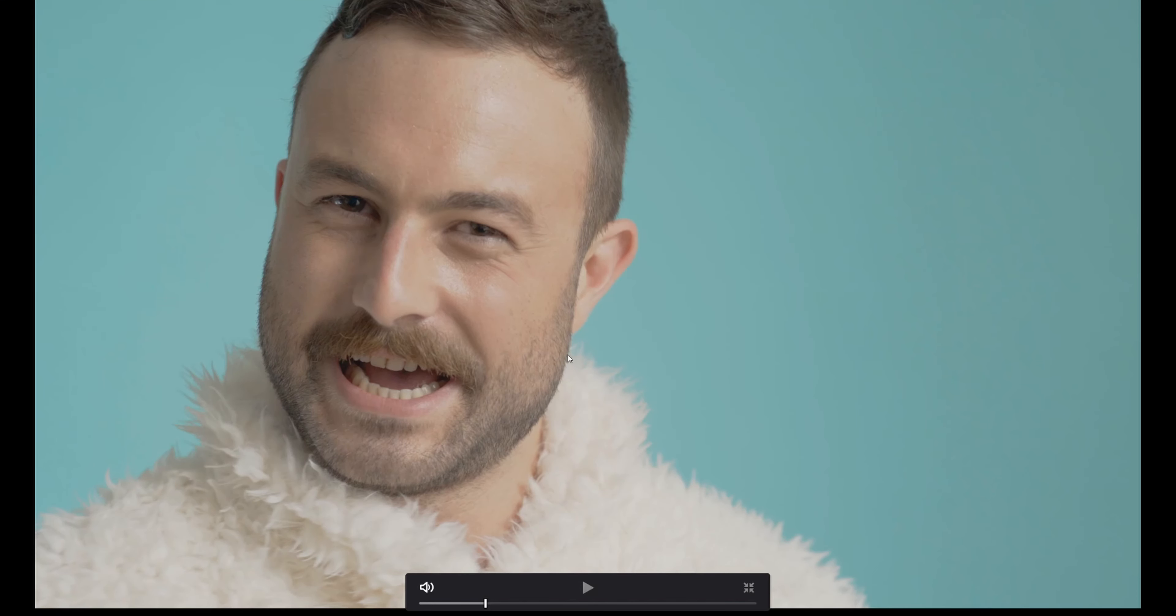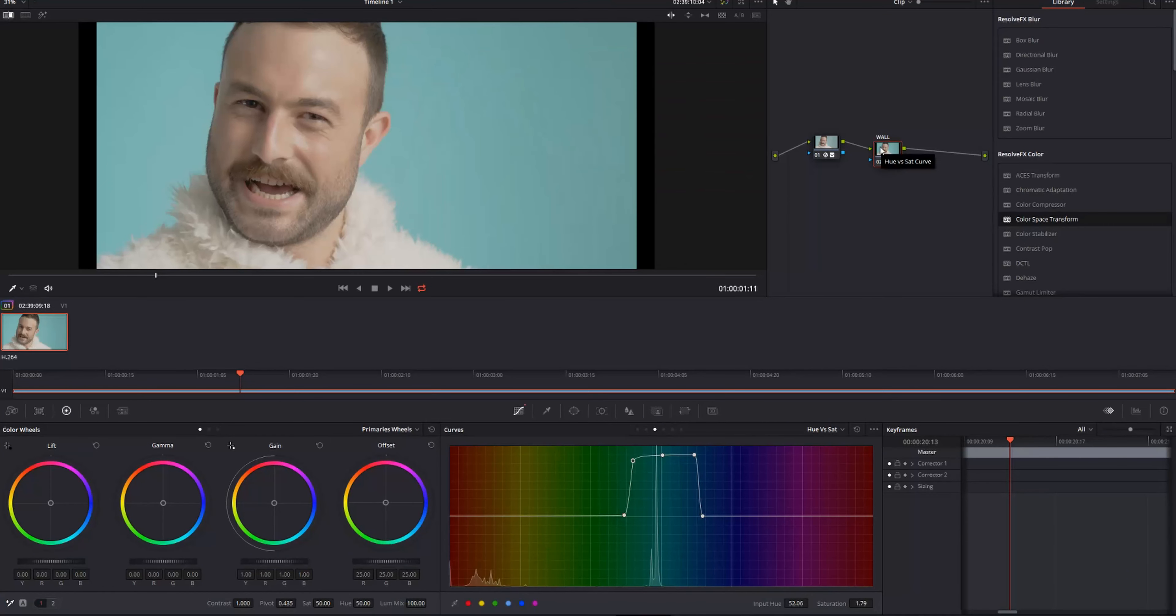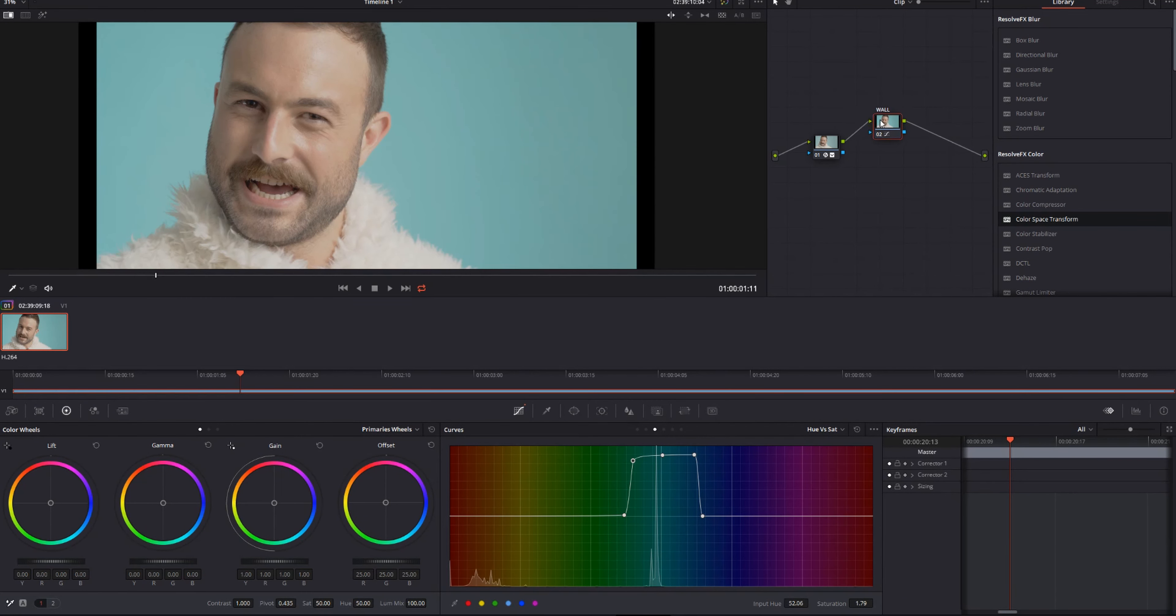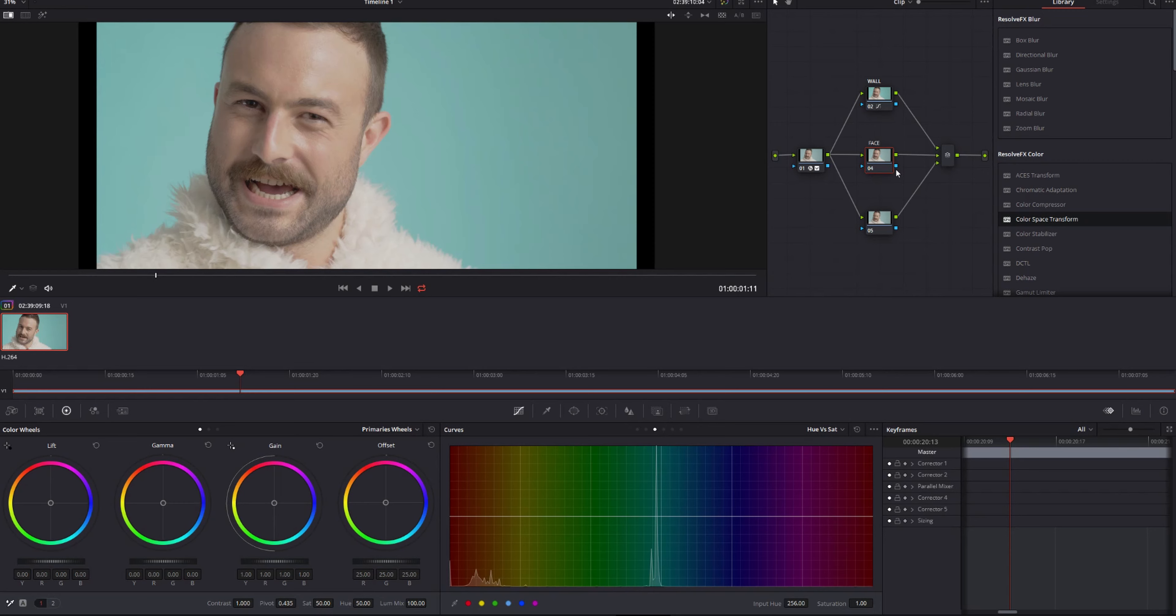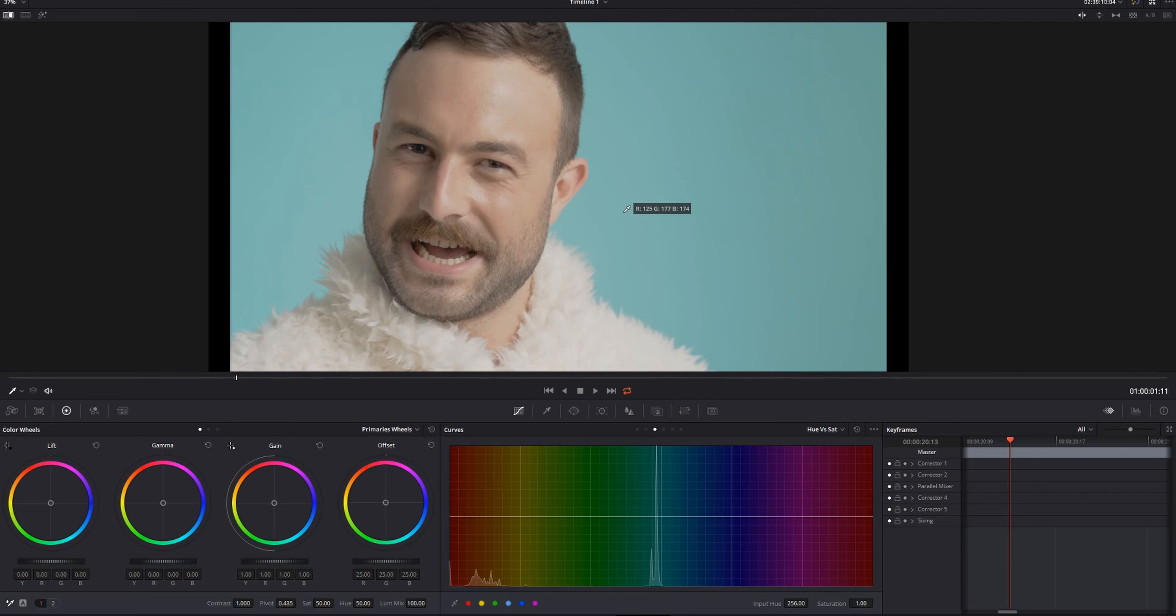But now we need that face to pop out a bit more. So we're going to create two more nodes. They're going to be parallel, so Alt-P twice. We're going to call this one Face and we're going to call the bottom one Nose.